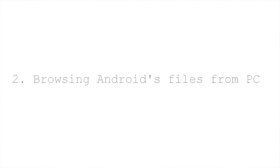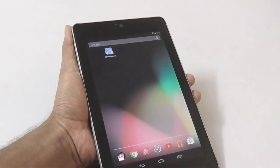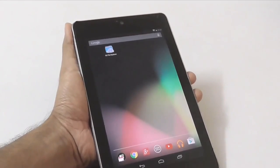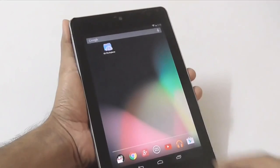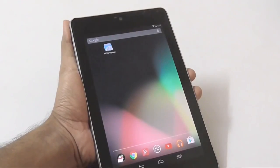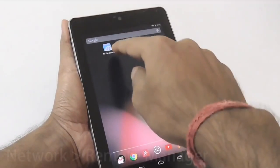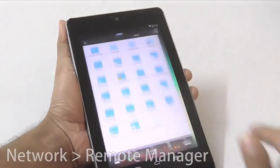Moving on to the second tip, which is just the opposite of the first one — browsing Android files from your PC using ES File Manager. This is helpful for transferring files from your PC to Android without using data cables. This function is similar to the AirDroid app but with fewer features. Let's take a look at it.